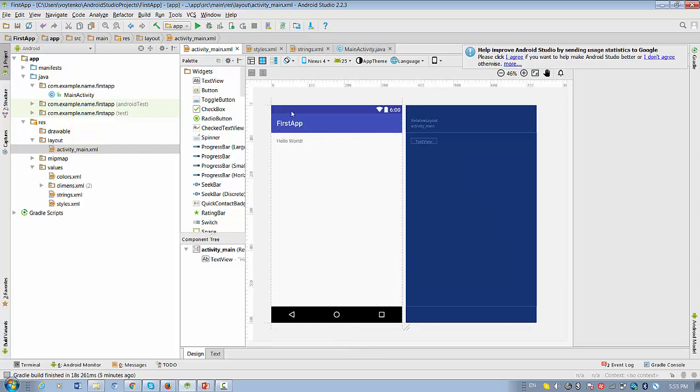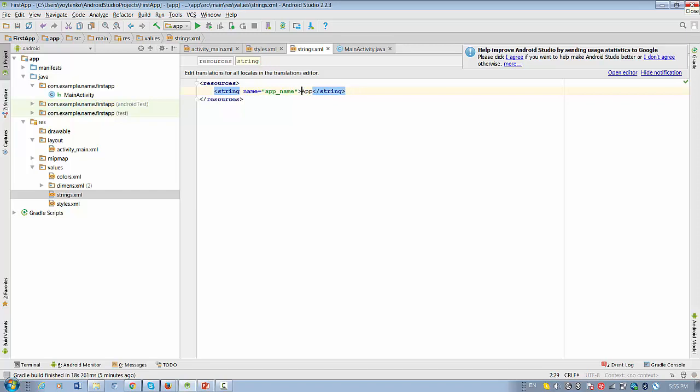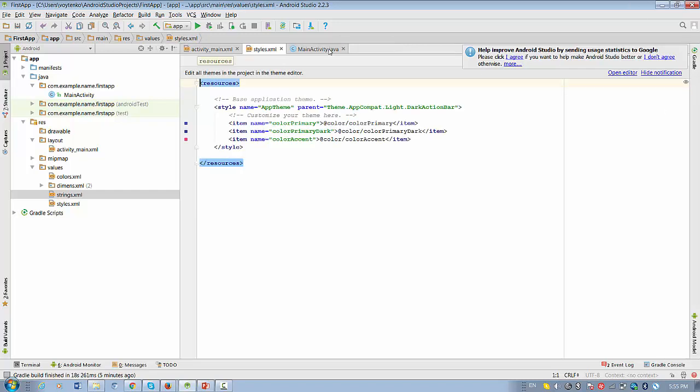To change the title of the application, First Application, you want to change it here. This string is actually saved in values strings XML file. If you double click on strings.xml file, you will be able to see the application name First Application. You can actually edit this string, for example, My First Application, and save this string.